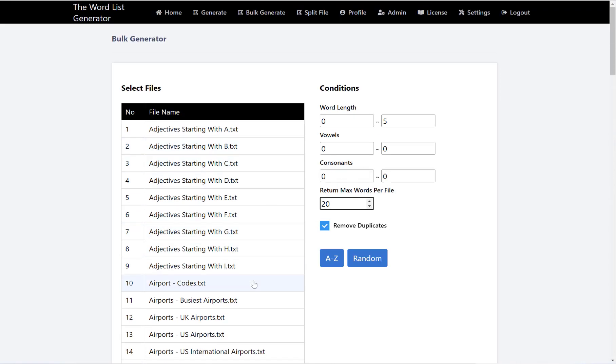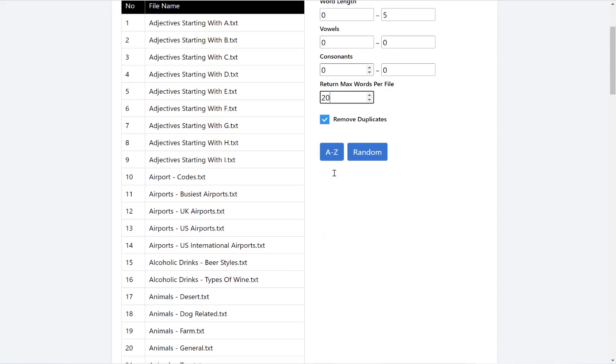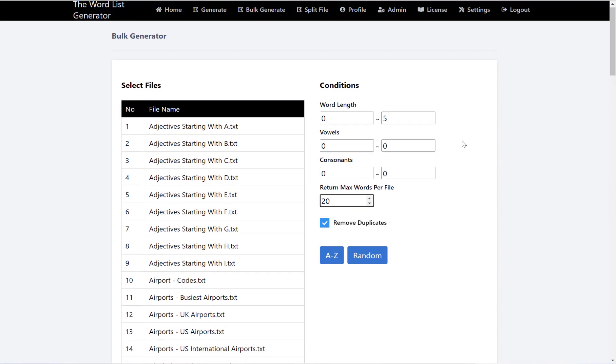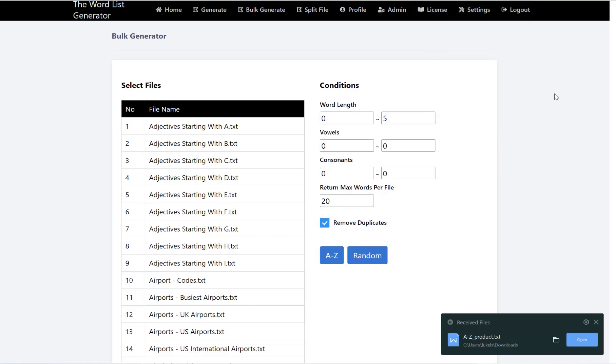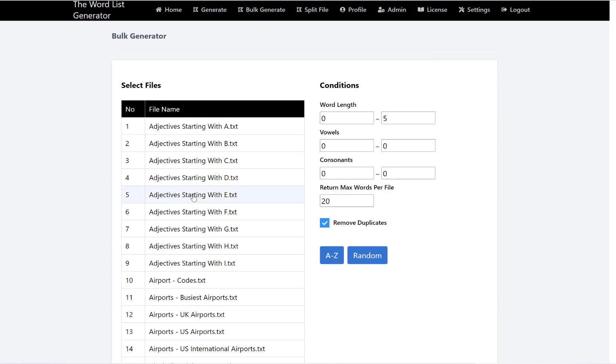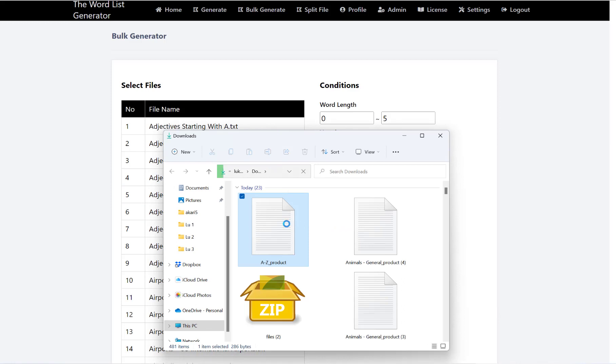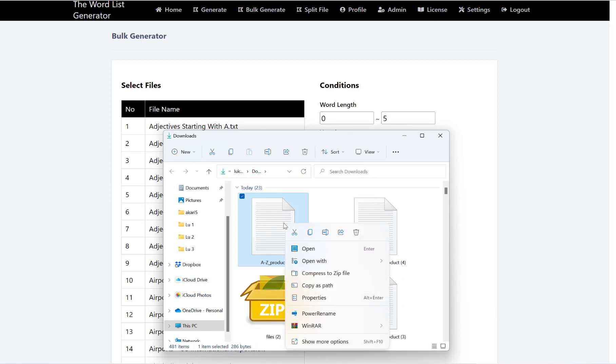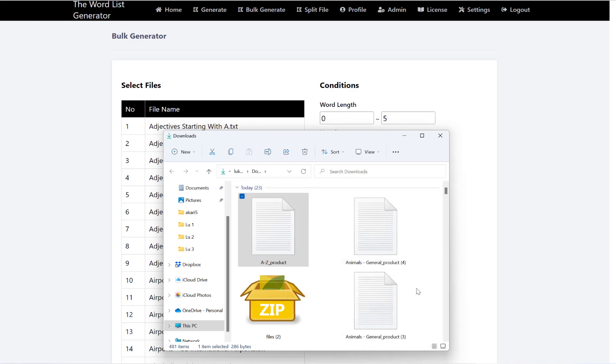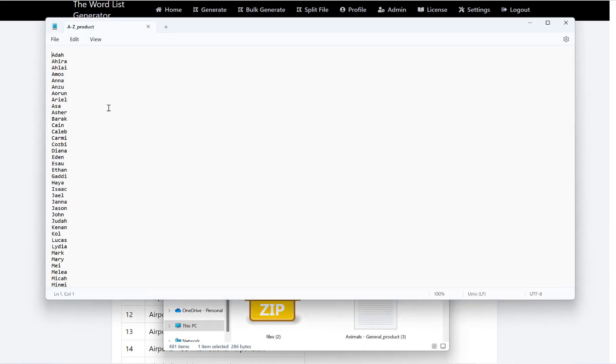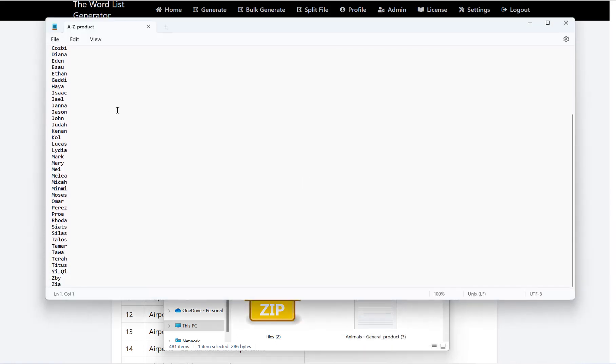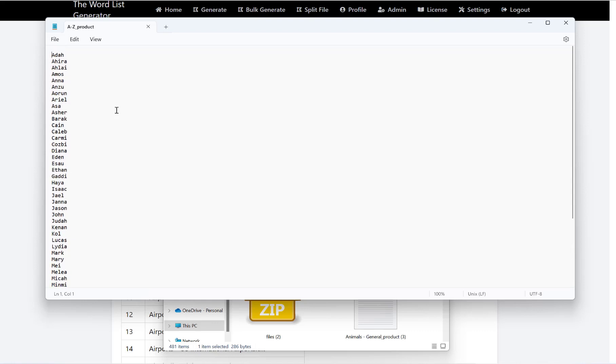Finally, we can choose whether to sort this A to Z or a completely random sort. Once you've got your settings, hit which one you require and then it will download it like so. If I click to show in the folder and open that to show you, you'll see now I have all those words in the list with an A to Z sort.